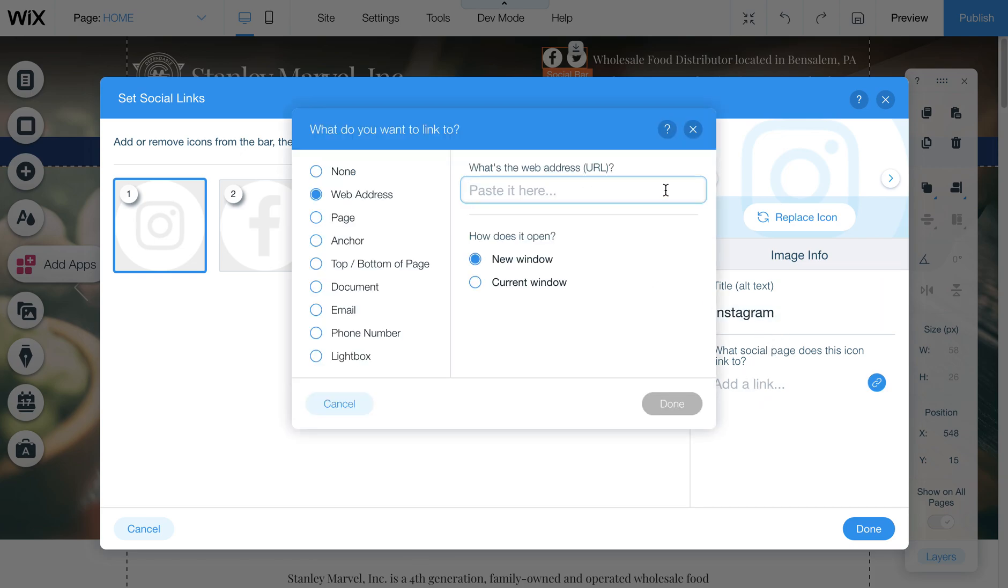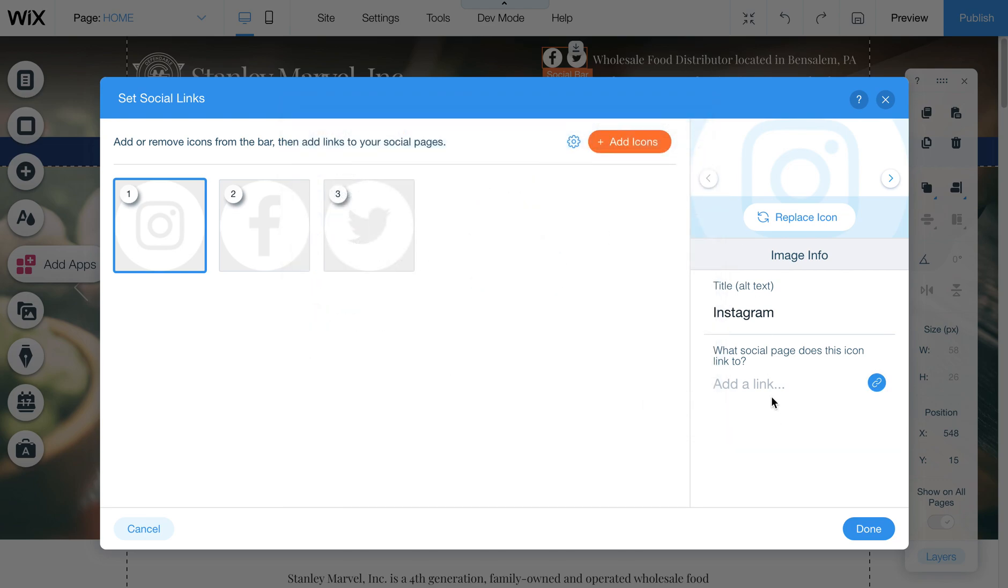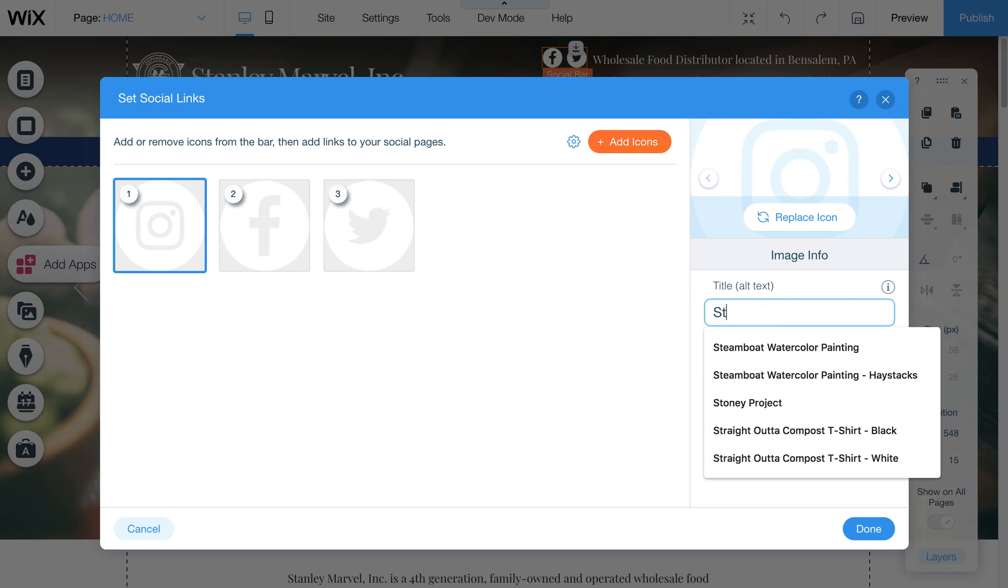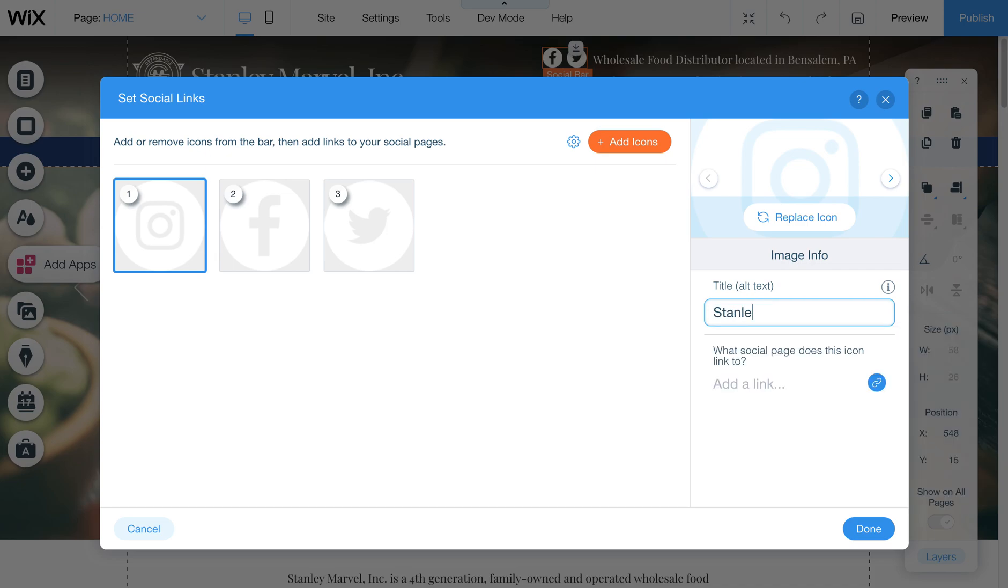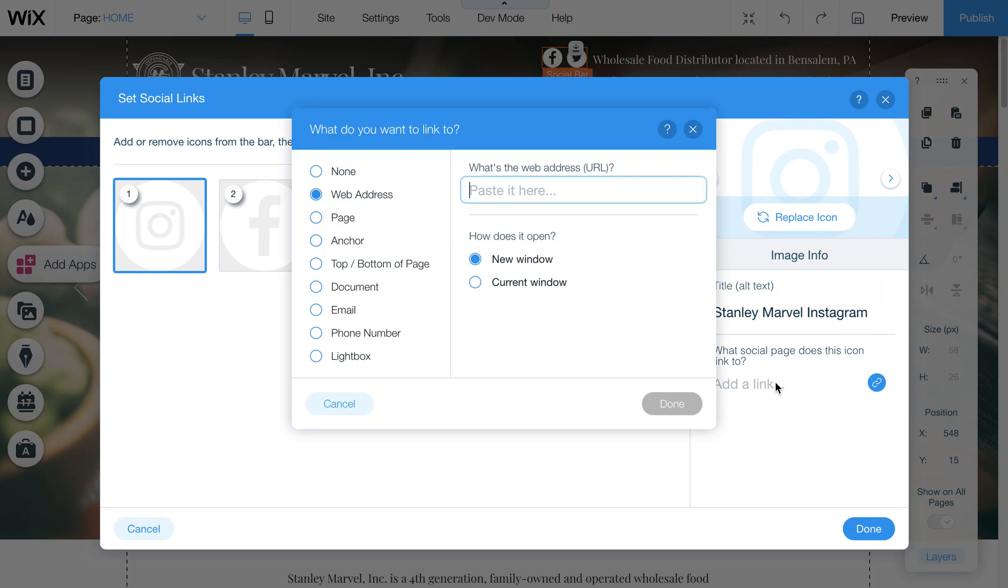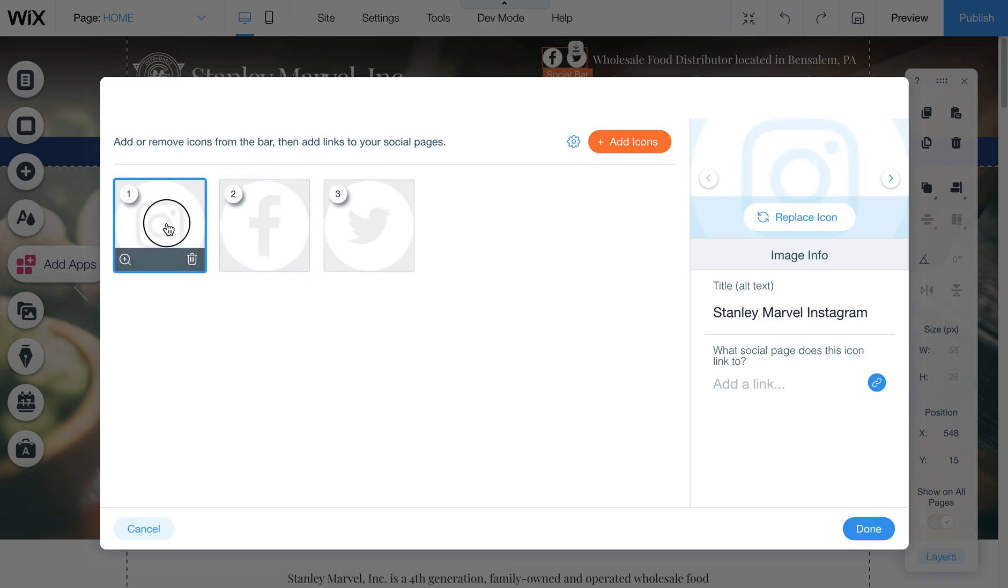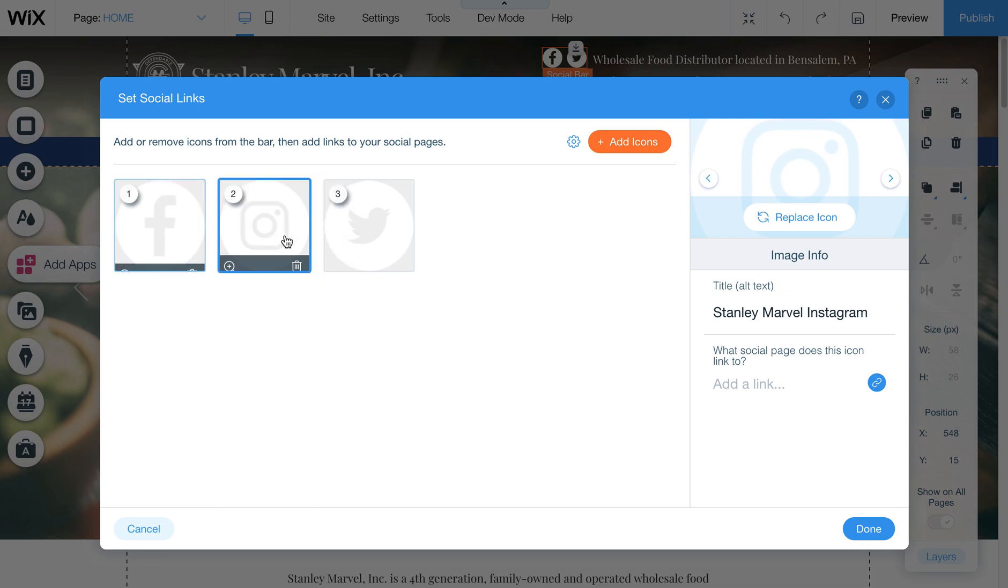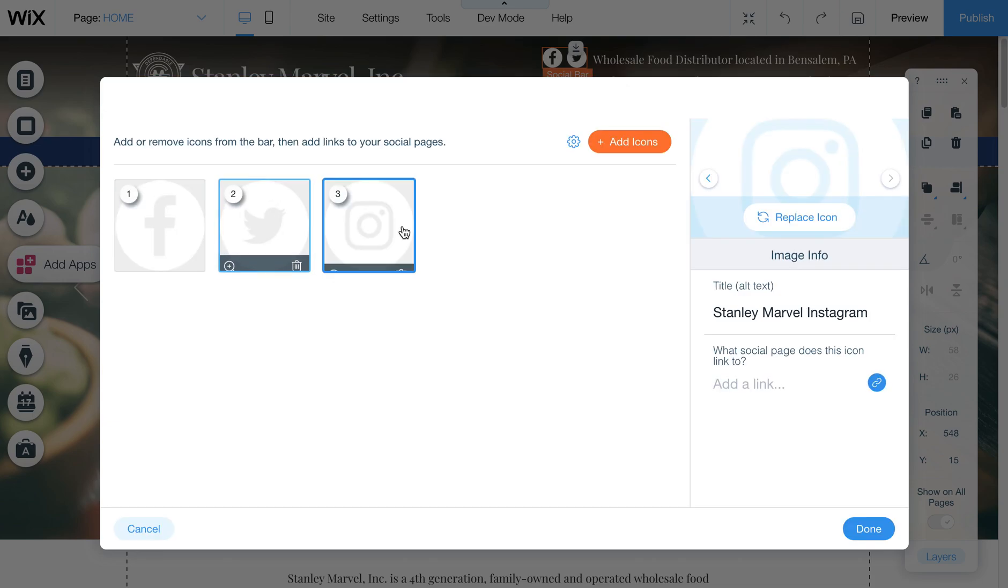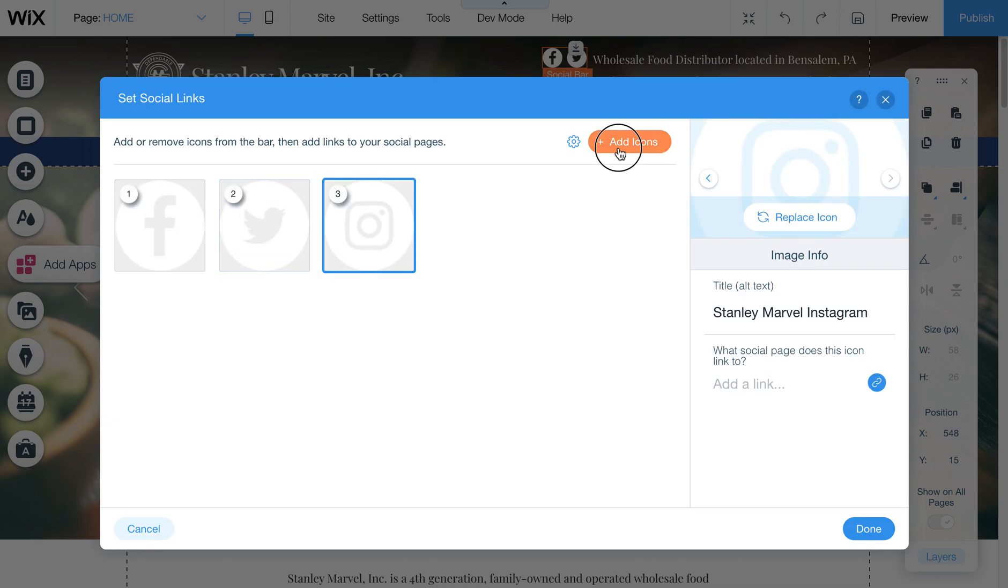So you want to paste the link to your specific Instagram page here, and then you can leave it new window because it is going to a new site. So you might as well open it up into a new window. So you can also change this to, say, Stanley Marvel Instagram, just to tell Google that this is going to your Stanley Marvel Instagram account. And then add the link here. I don't have that at the moment, but I wanted to quickly show you how you can do that. And then you can also reorganize these by dragging them around.